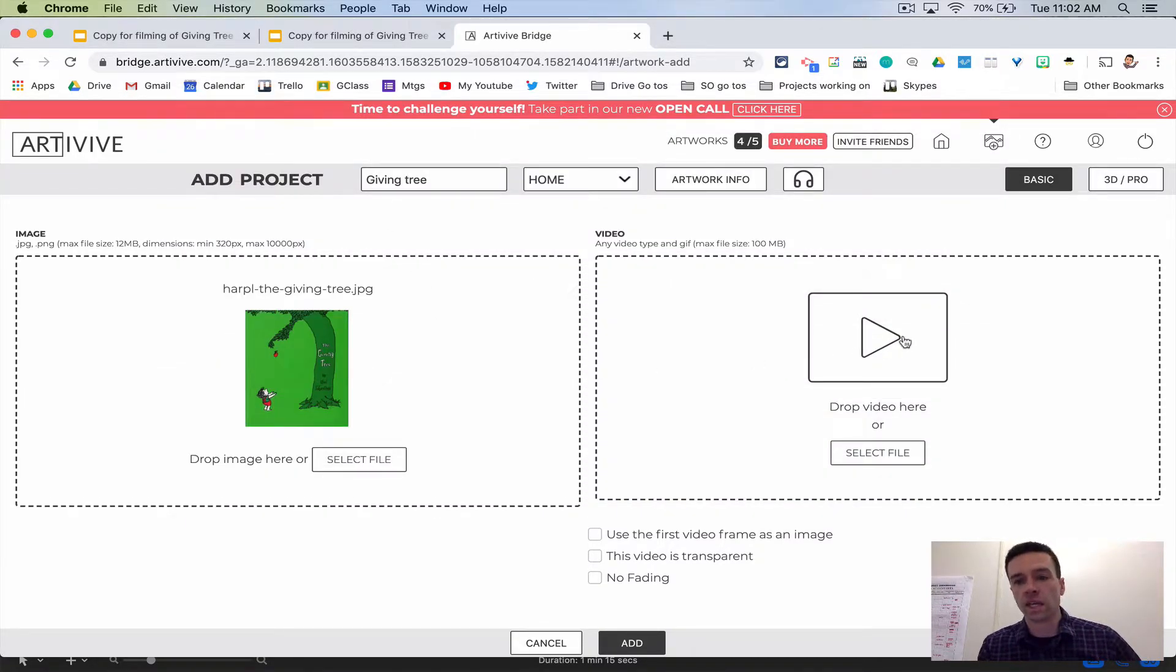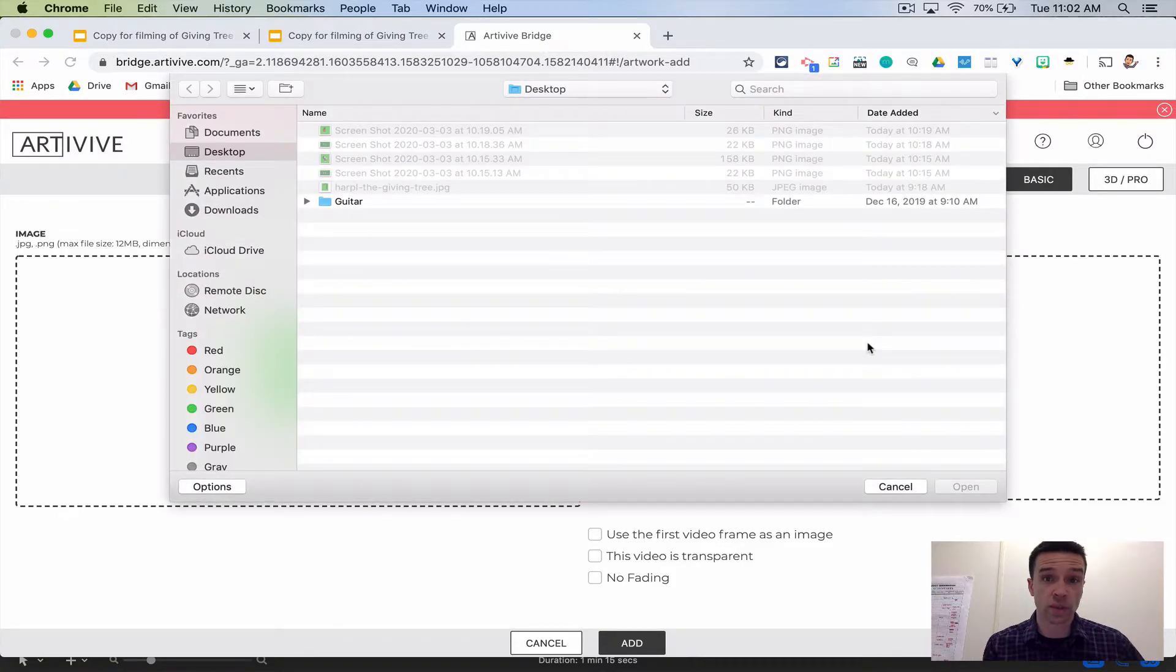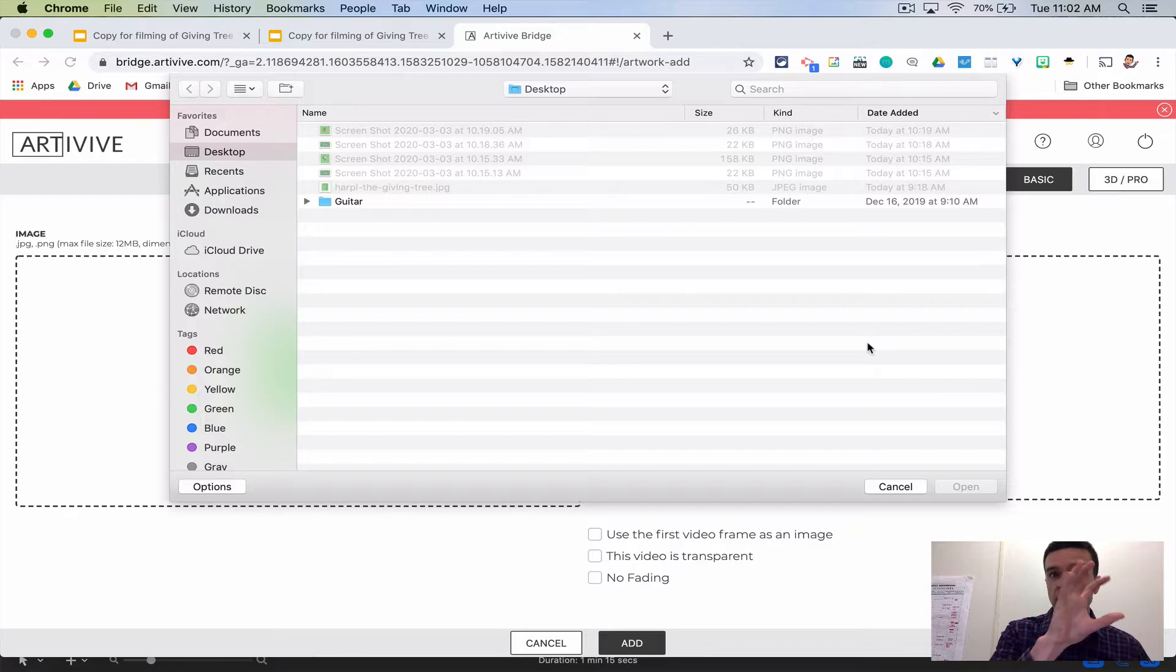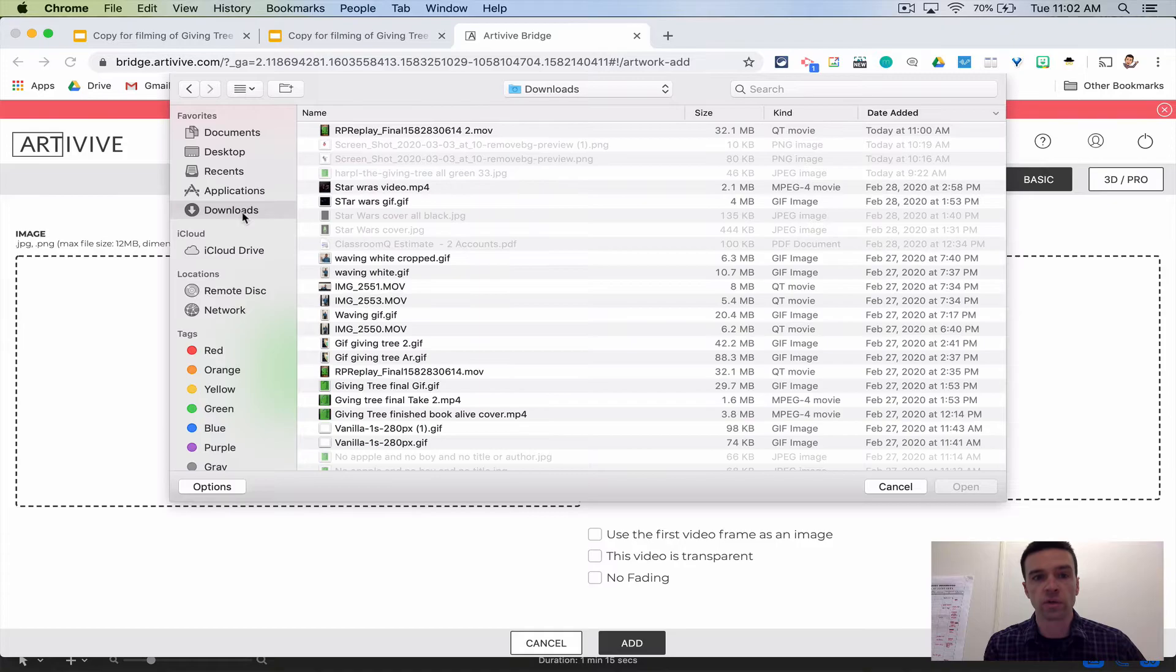Then here I drop the video that was the entire thing we just made, because the whole idea is when they see this picture, you want them to play this video in augmented reality. I would just choose the MP4.